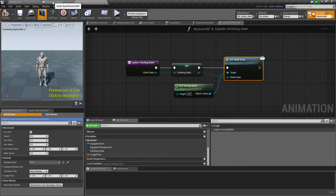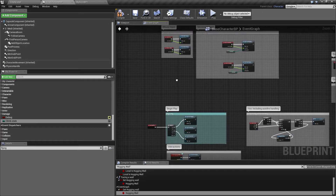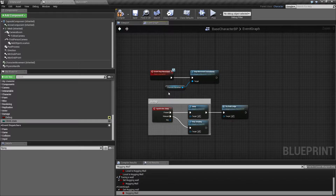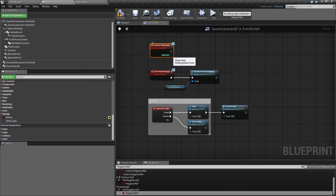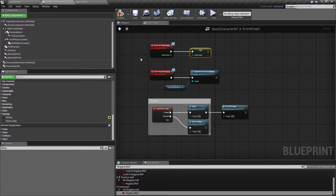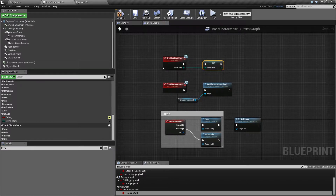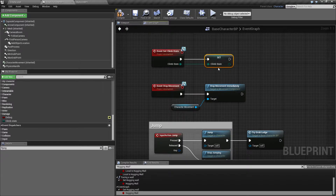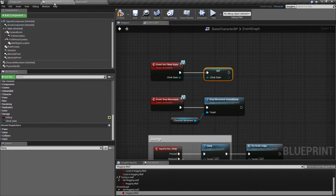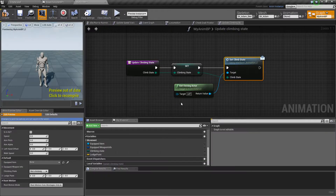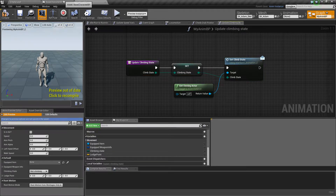We also need the base character blueprint to handle this. So we have event setClimbState, and here we just want to set the climbState variable — make sure it's the variable set, not the function call. Otherwise you're going to get an infinite loop, and I'm saying this because I did it the first time. Now we want to do something similar on the base character: if the base character changes the value, we want it to also tell the animation blueprint that the state changed.